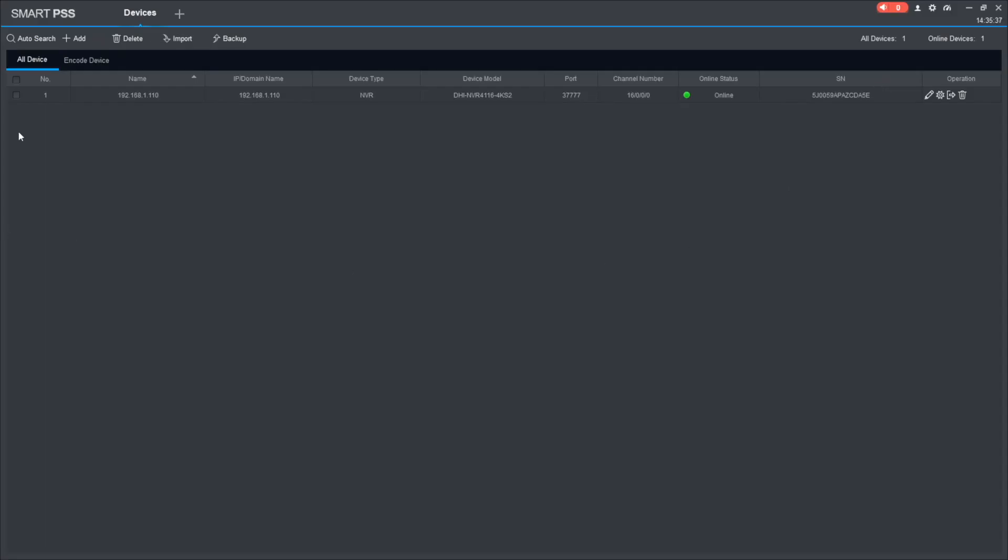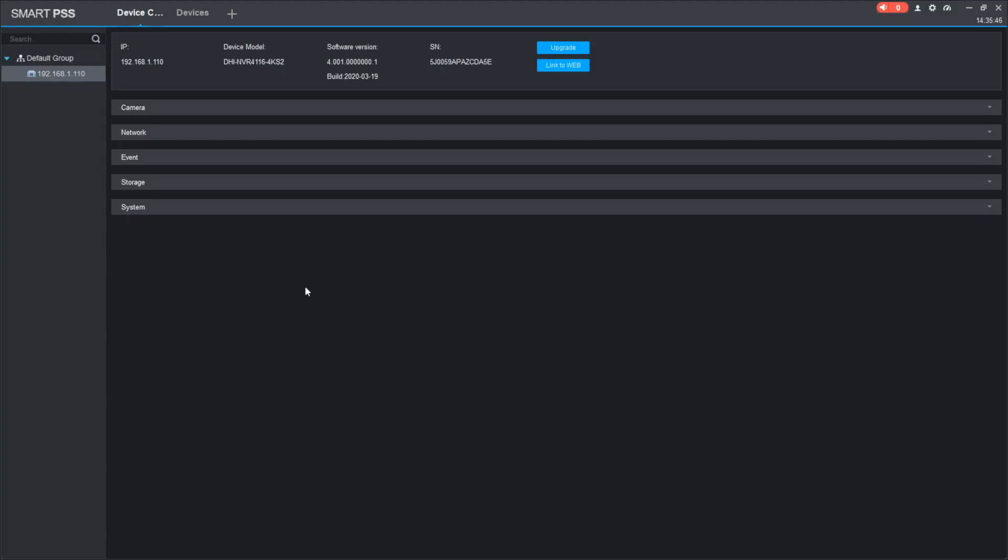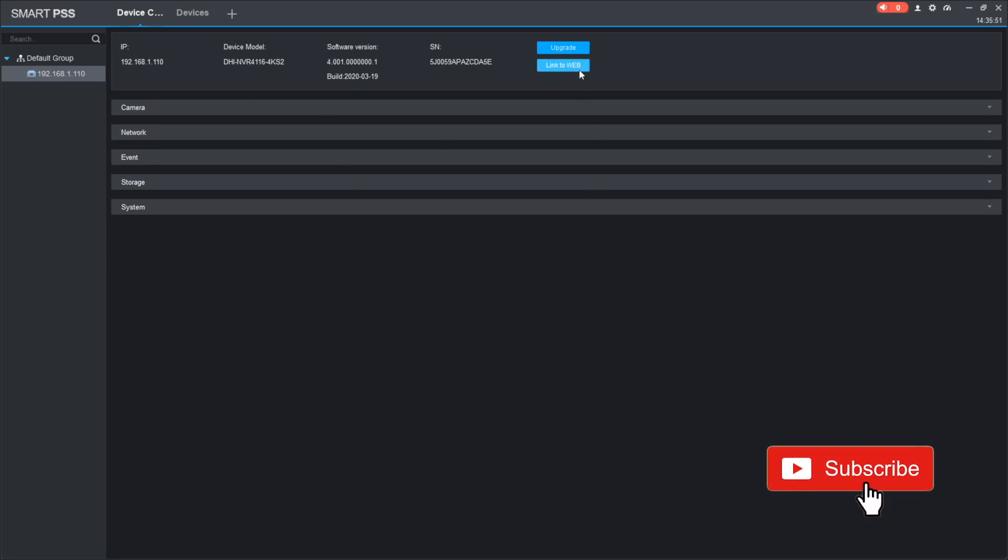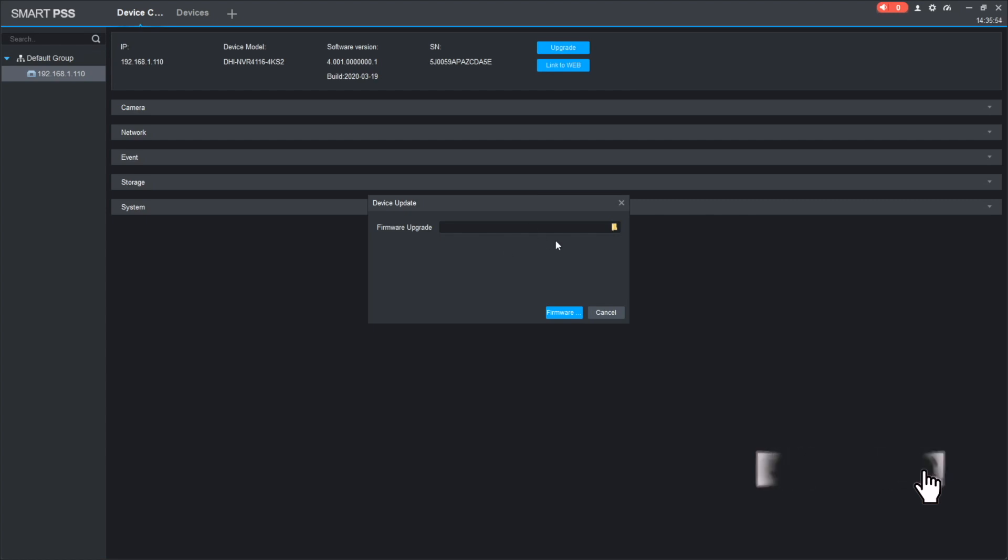There's the Smart PSS. I've got my NVR added to Smart PSS. I check the box left to it. And then, go to the opposite side and pressing the cog button. Here you can see your device model, software version, serial code. And also, there is the upgrade button. We're pressing it.